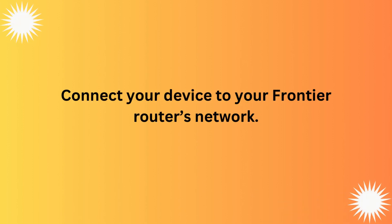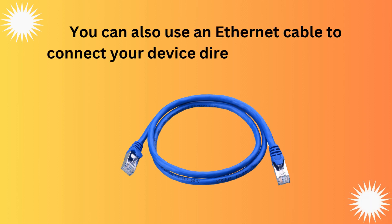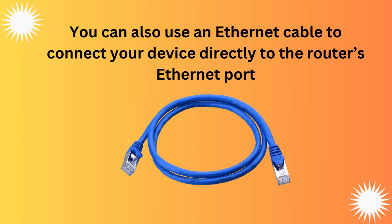Connect your device to your Frontier Router's network. You can also use an Ethernet cable to connect your device directly to the router's Ethernet port.